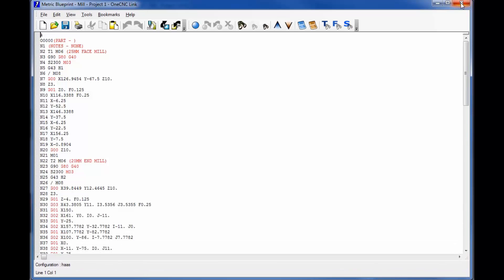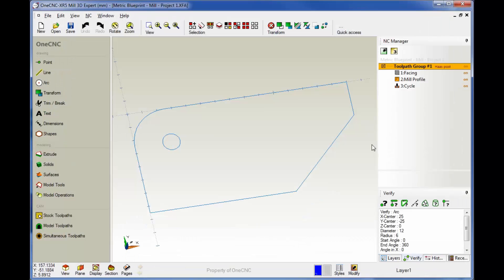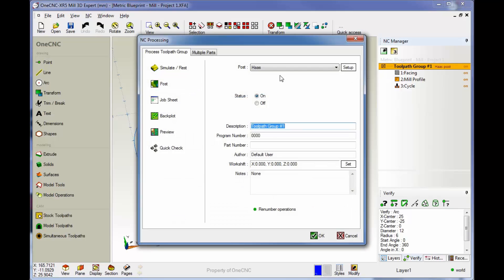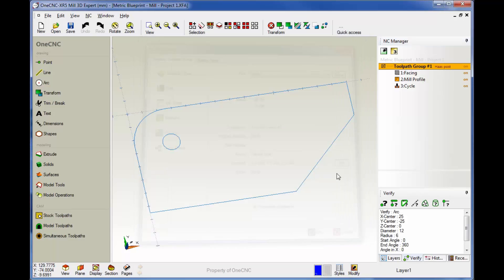Okay, so real quickly, let me recap. To create a CNC program, one method is to take your cursor, double click, and then make sure you've got the right post processor and then hit post. All right, that's one method.